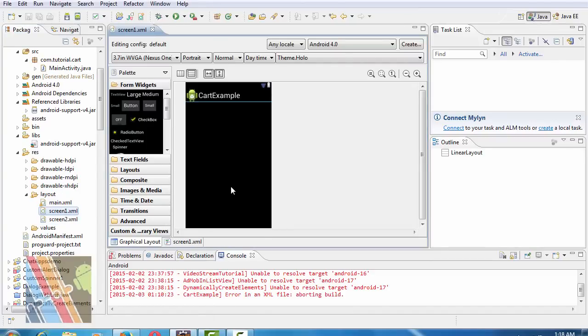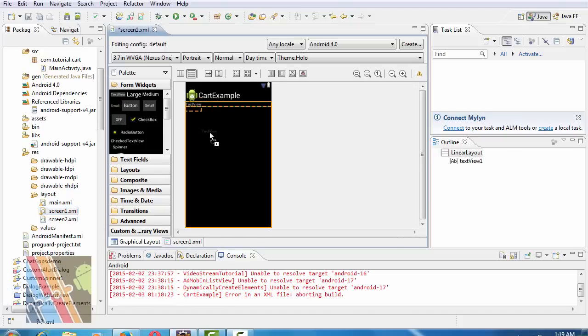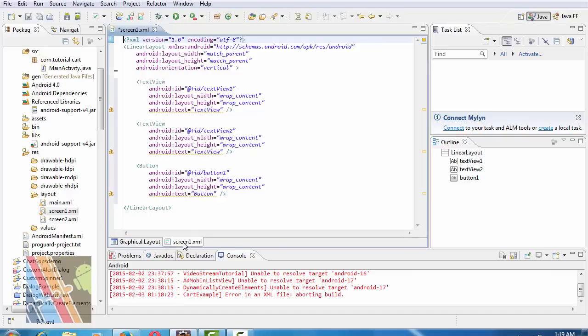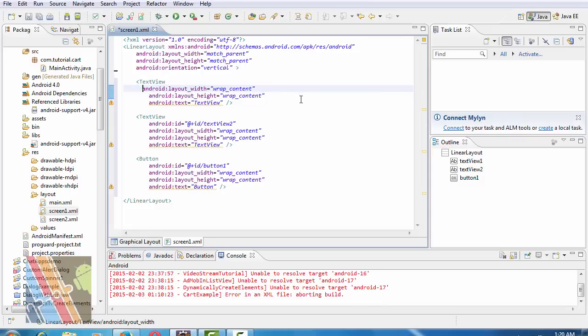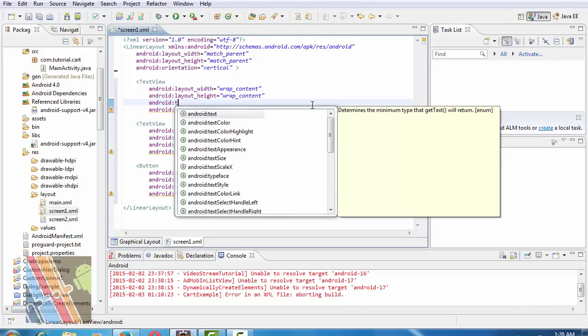Now inside the screen1.xml, we have to take the text view inside the linear layout and another text view and a button, another text view and a button. Now layout height and width are both match parent for screen1.xml.